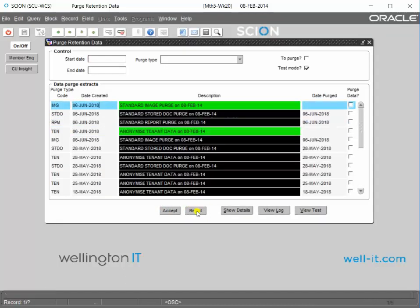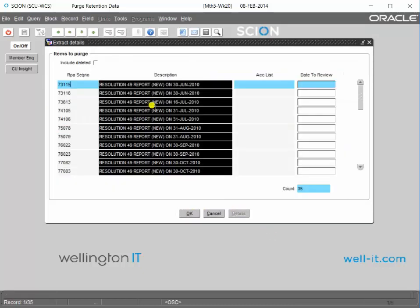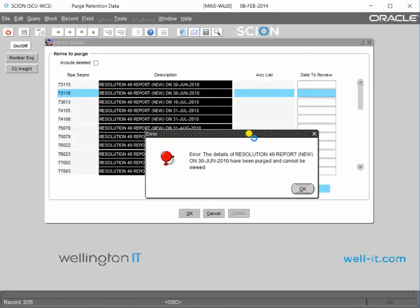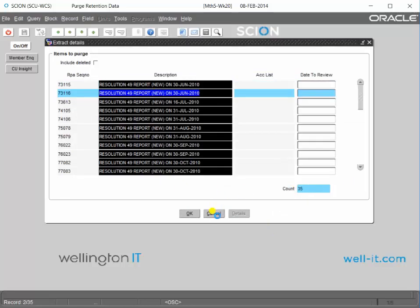You can see here that it's turned black. If you go into it and try to view one of the items, it'll tell you that it's been purged and that you can't view it.